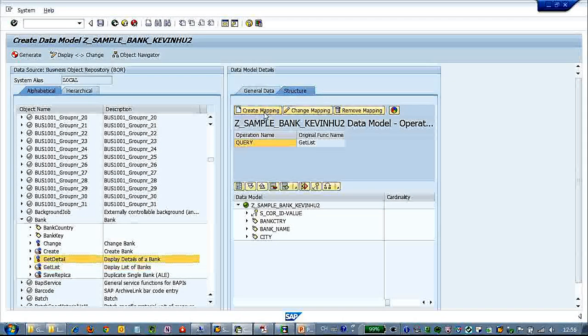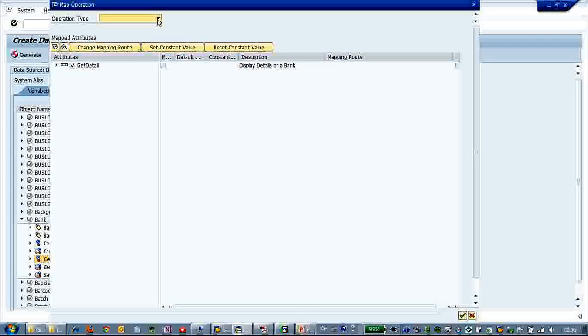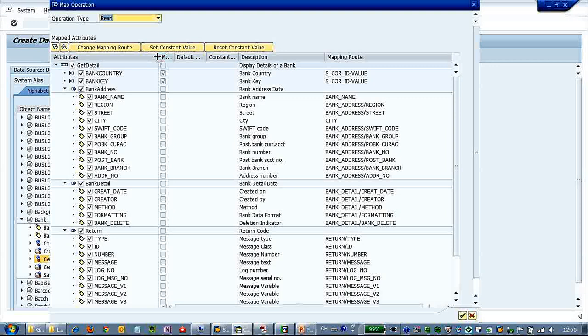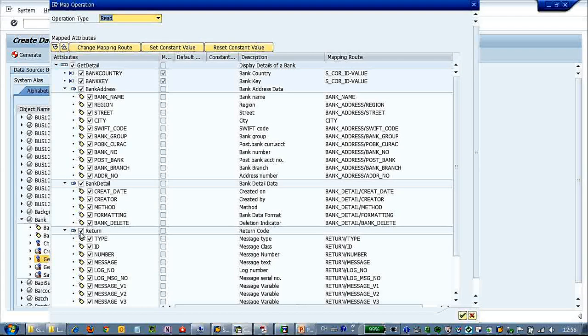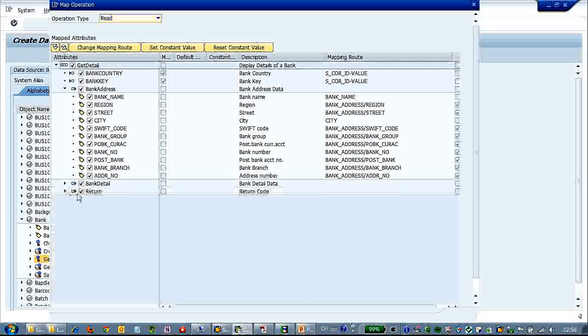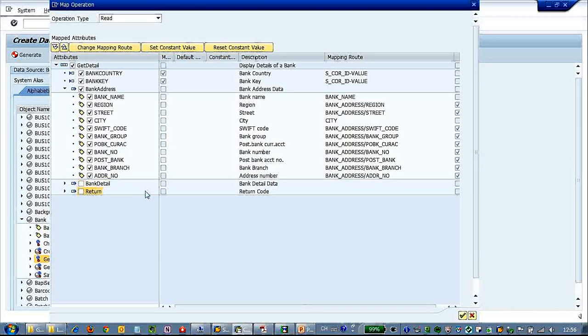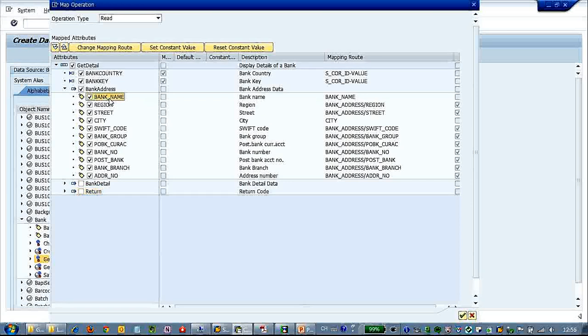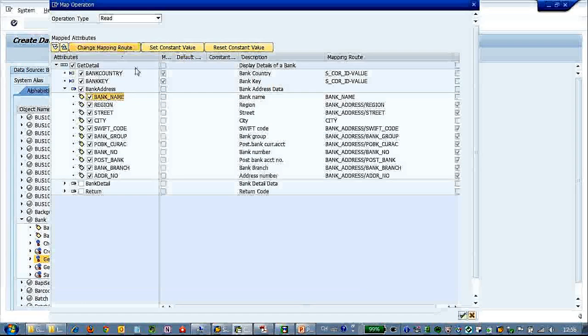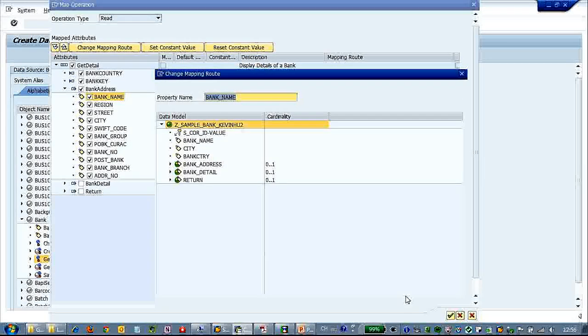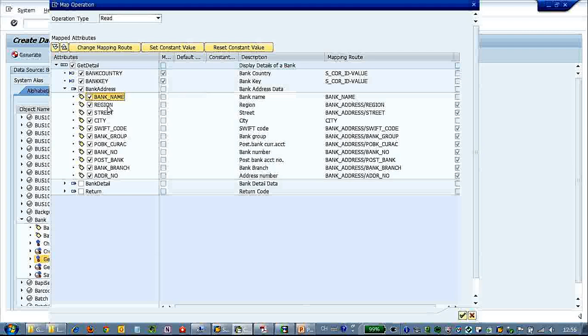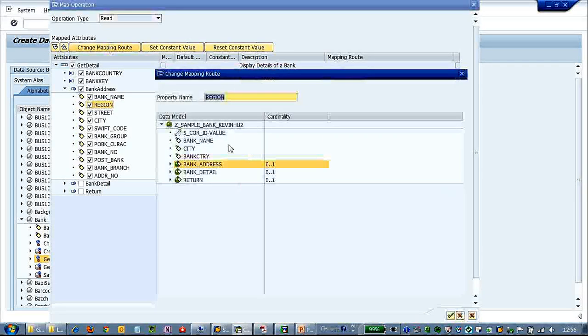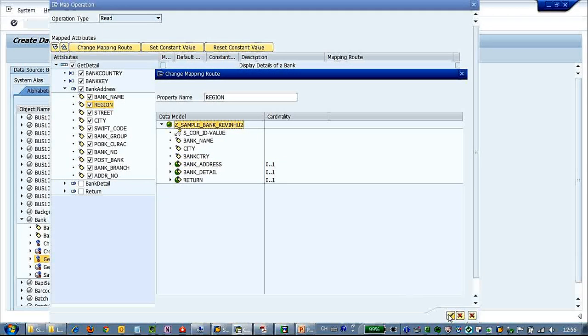So let's create another mapping to the read operation type. And this will return the details of our data model. So here uncheck what we don't want. And here let's preserve those attributes such as the bank names. Let's map it to bank names. You have to flatten those attributes.